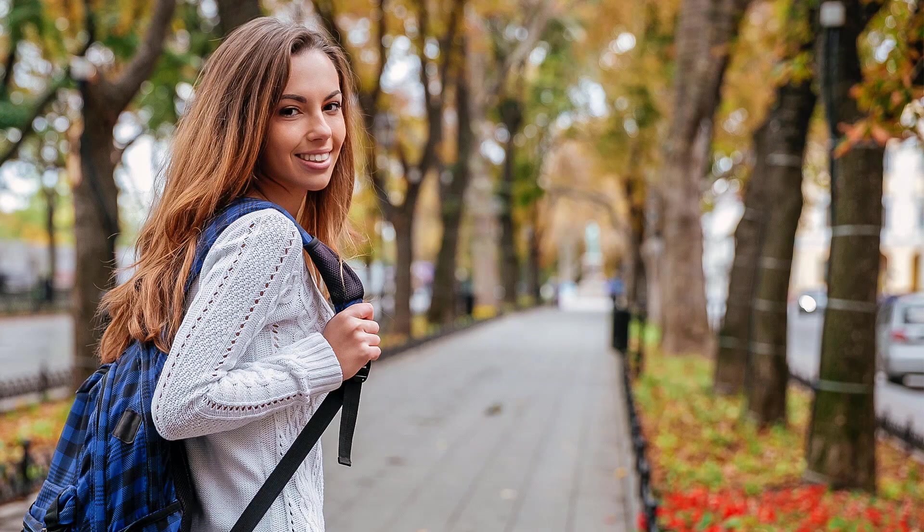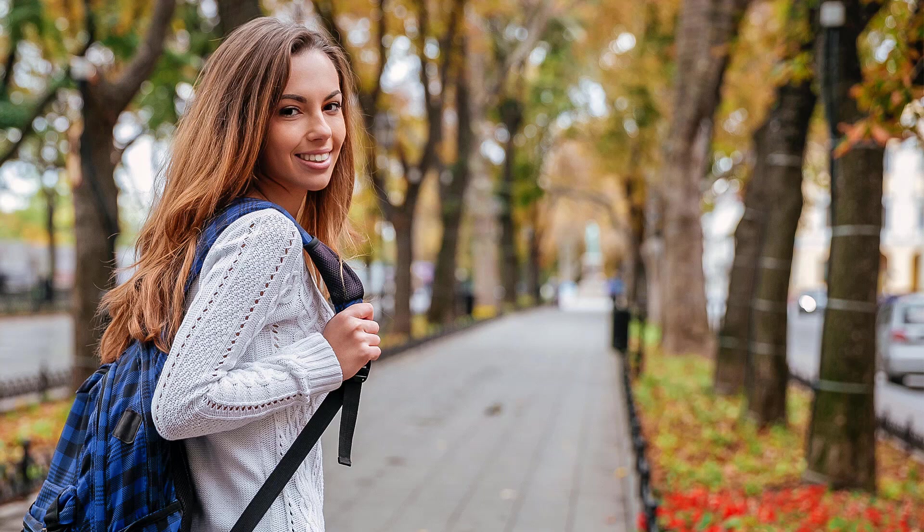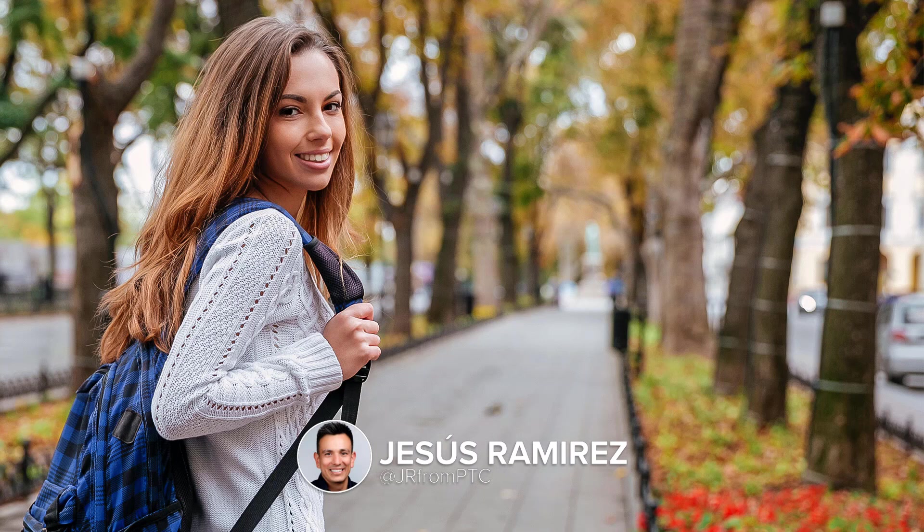Welcome back to another very exciting tutorial here at the PhotoshopTrainingChannel.com. My name is Jesus Ramirez, and you can find me on Instagram at jrfromptc.